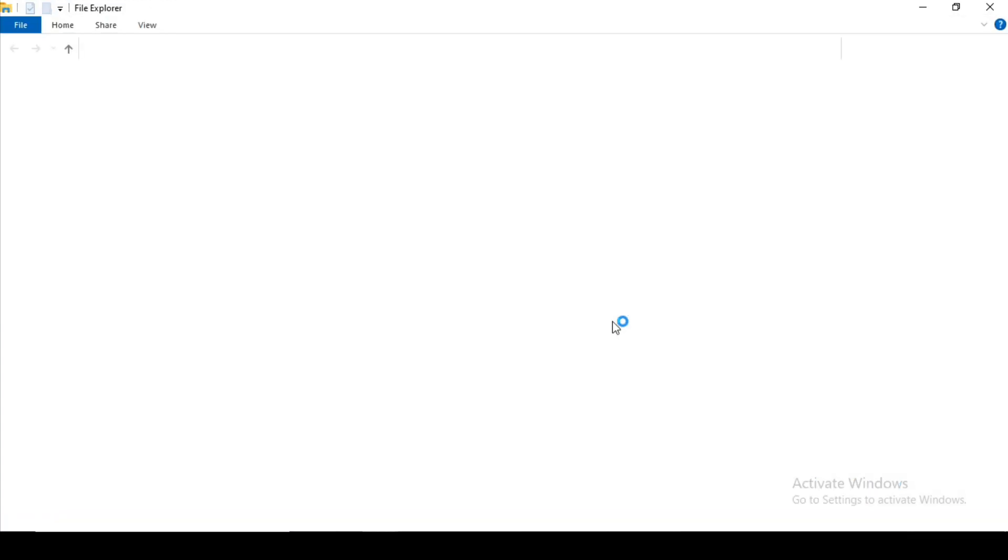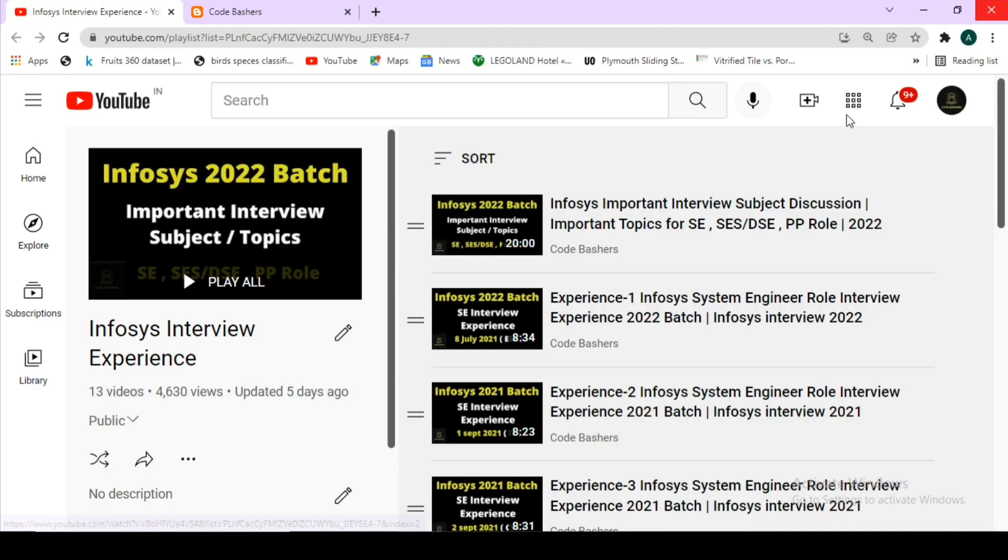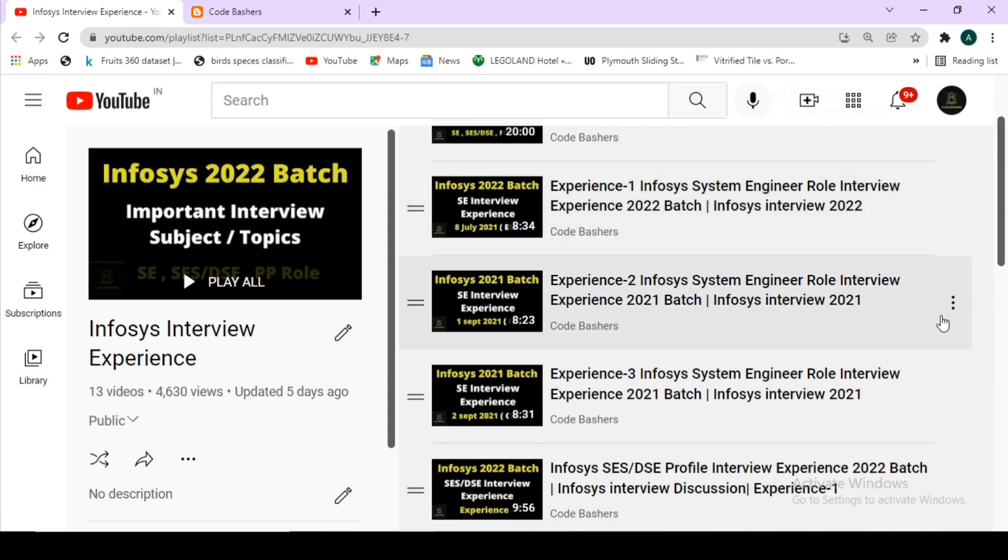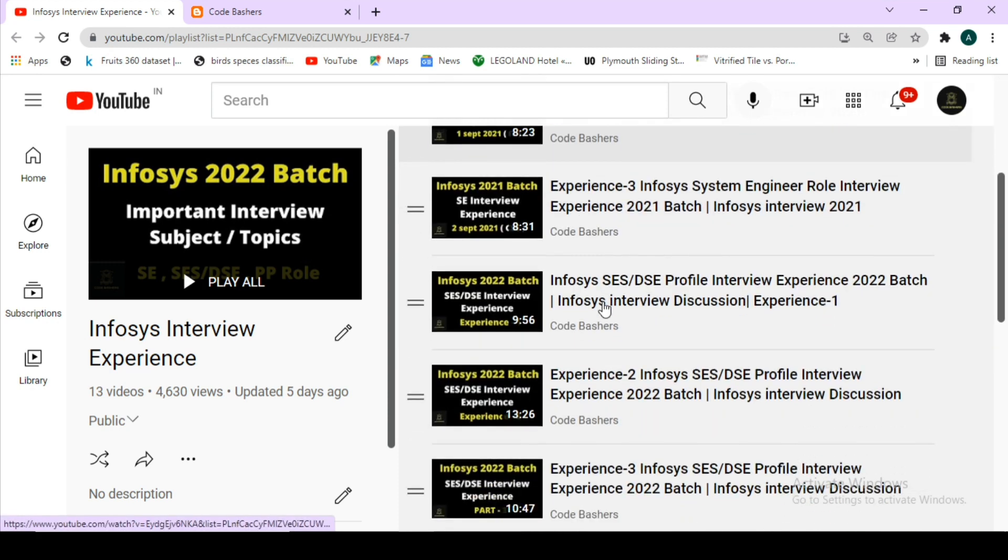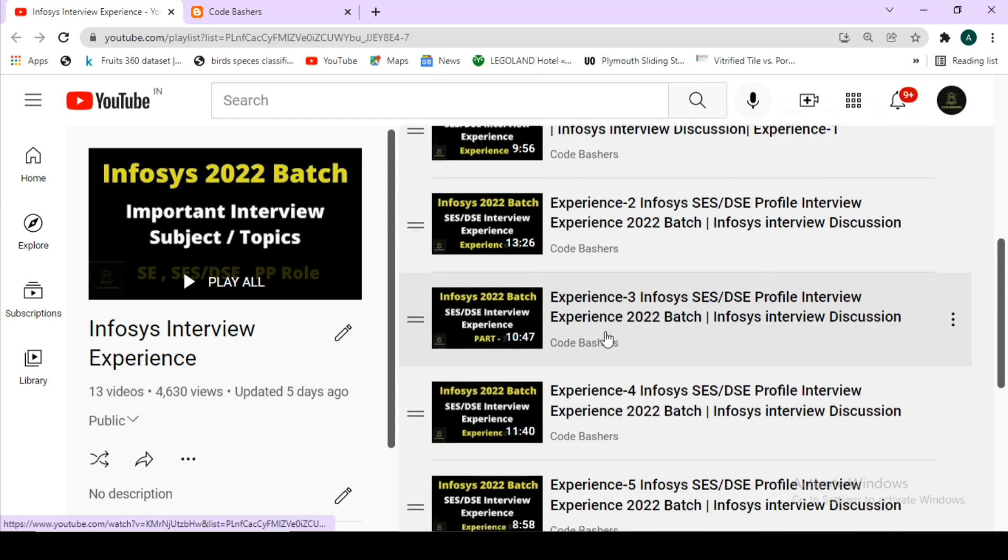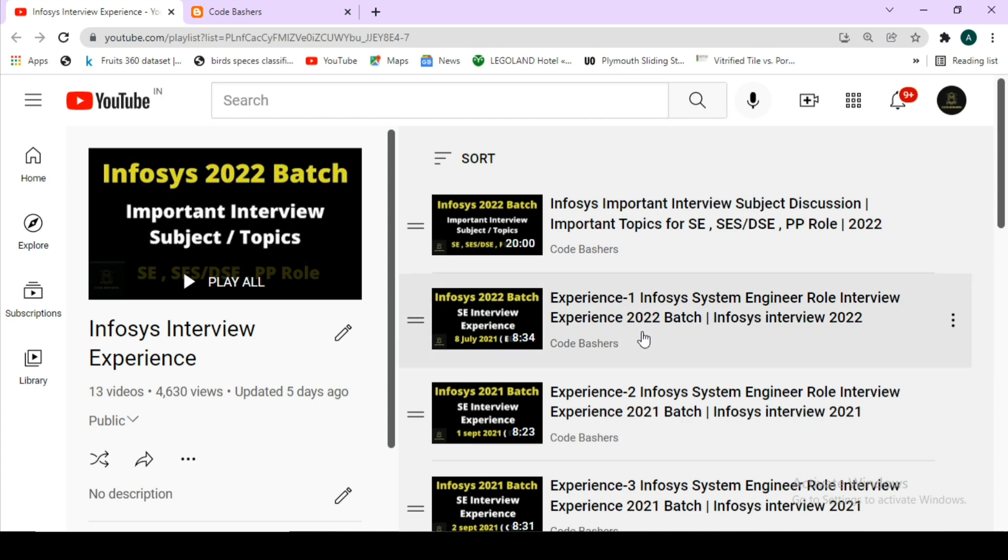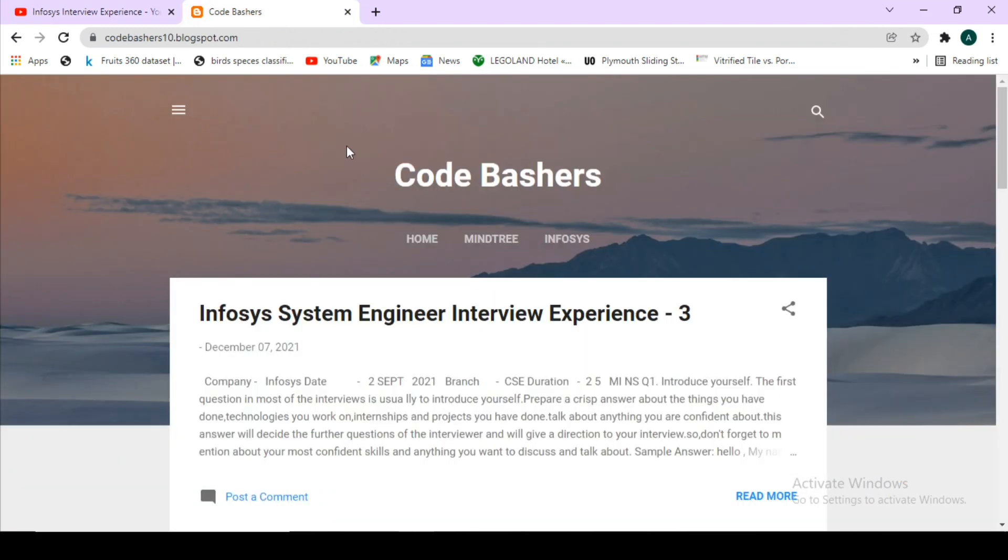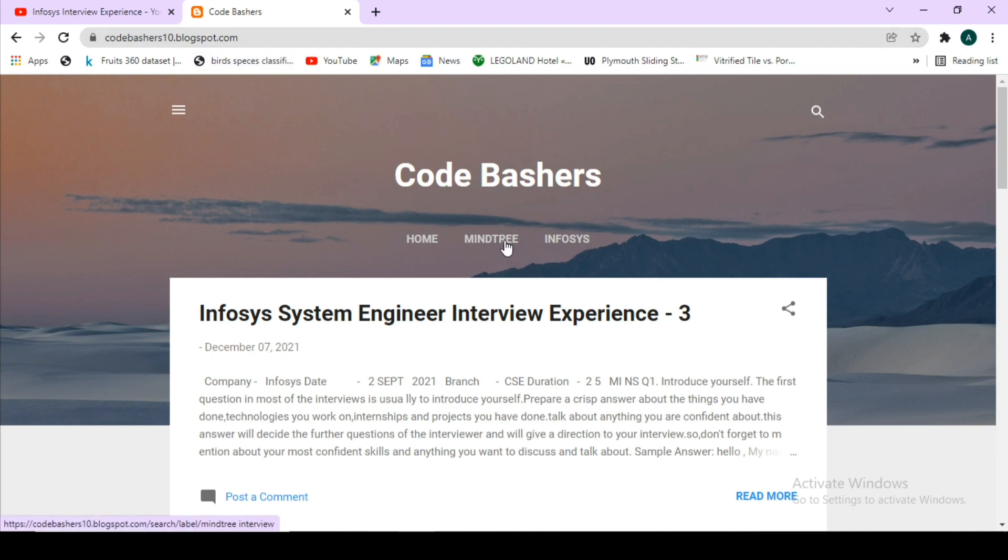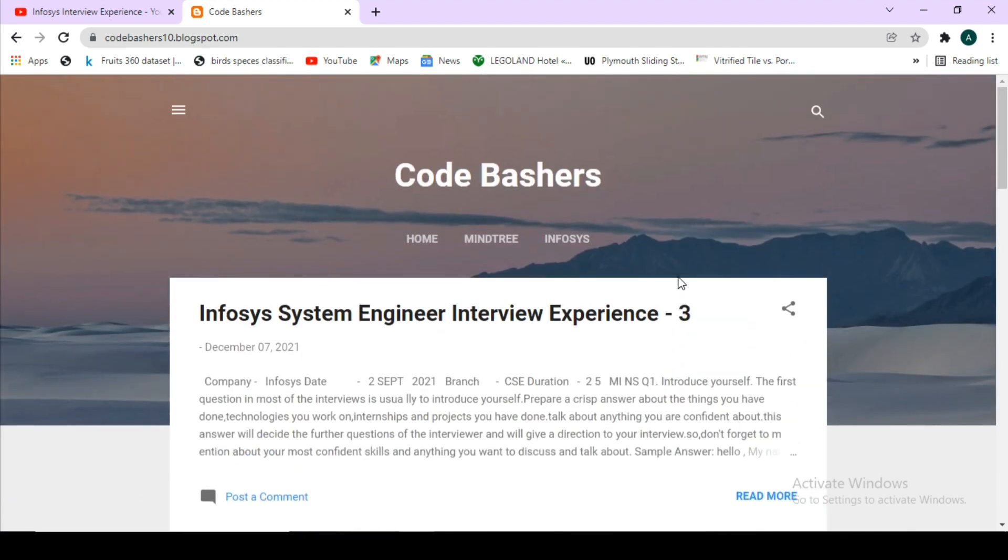Out of these 14 videos, 5 videos are for the Infosys system engineer role, 3 to 4 videos are for the DSC role, and 2 to 3 videos are for the PP role. If you have interviews for any of these profiles, kindly watch this playlist and prepare. I have recently started my blog where I post regular interview experiences. If you visit this blog, the link is in the description box, you can see three interview experiences have been posted for Infosys till now. I will be posting regularly for different companies also.